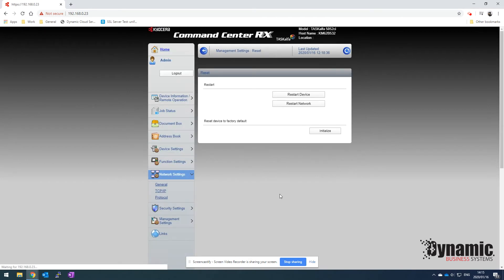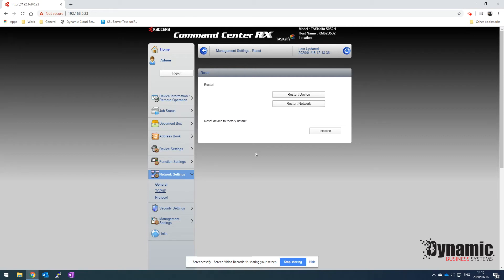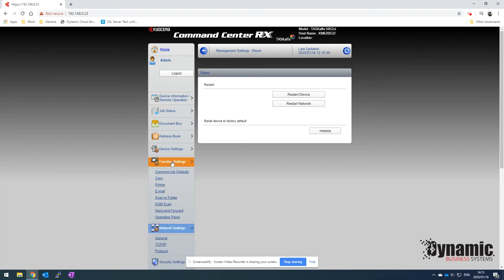Once it's finished submitting, you can then click on reset. That'll take you to the reset page where you can restart the network on that machine. This will need to be done for those network settings to take effect.